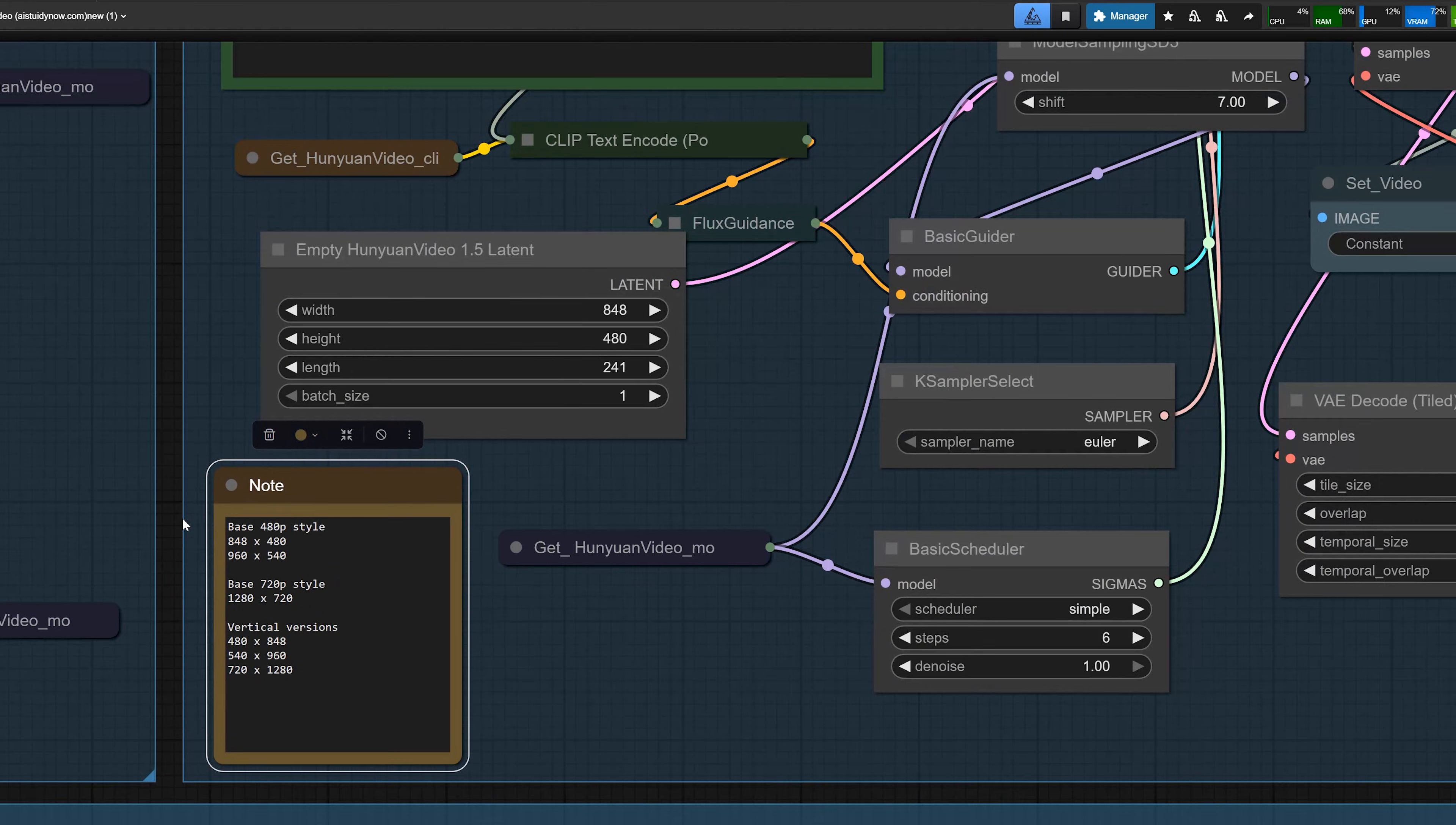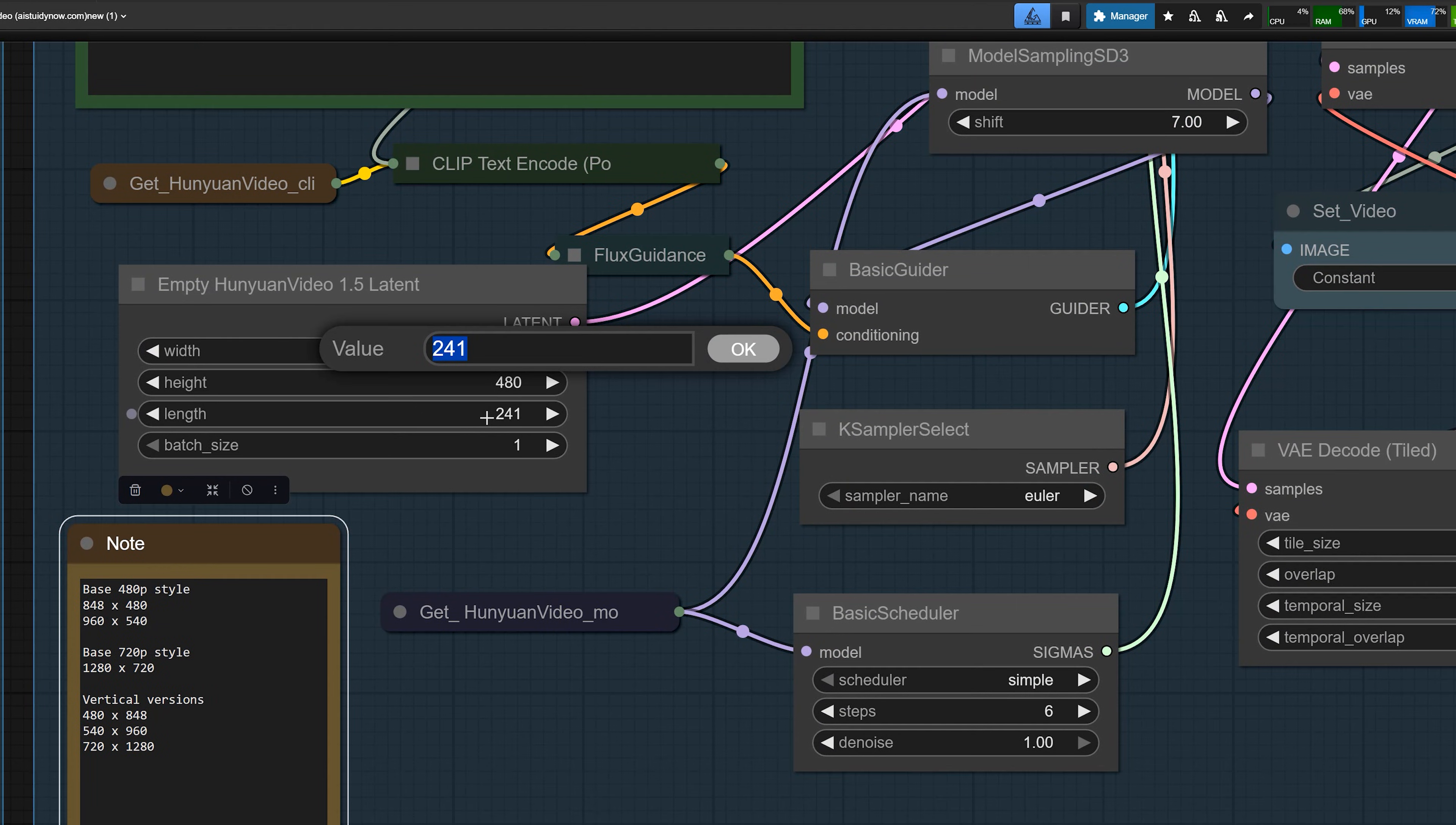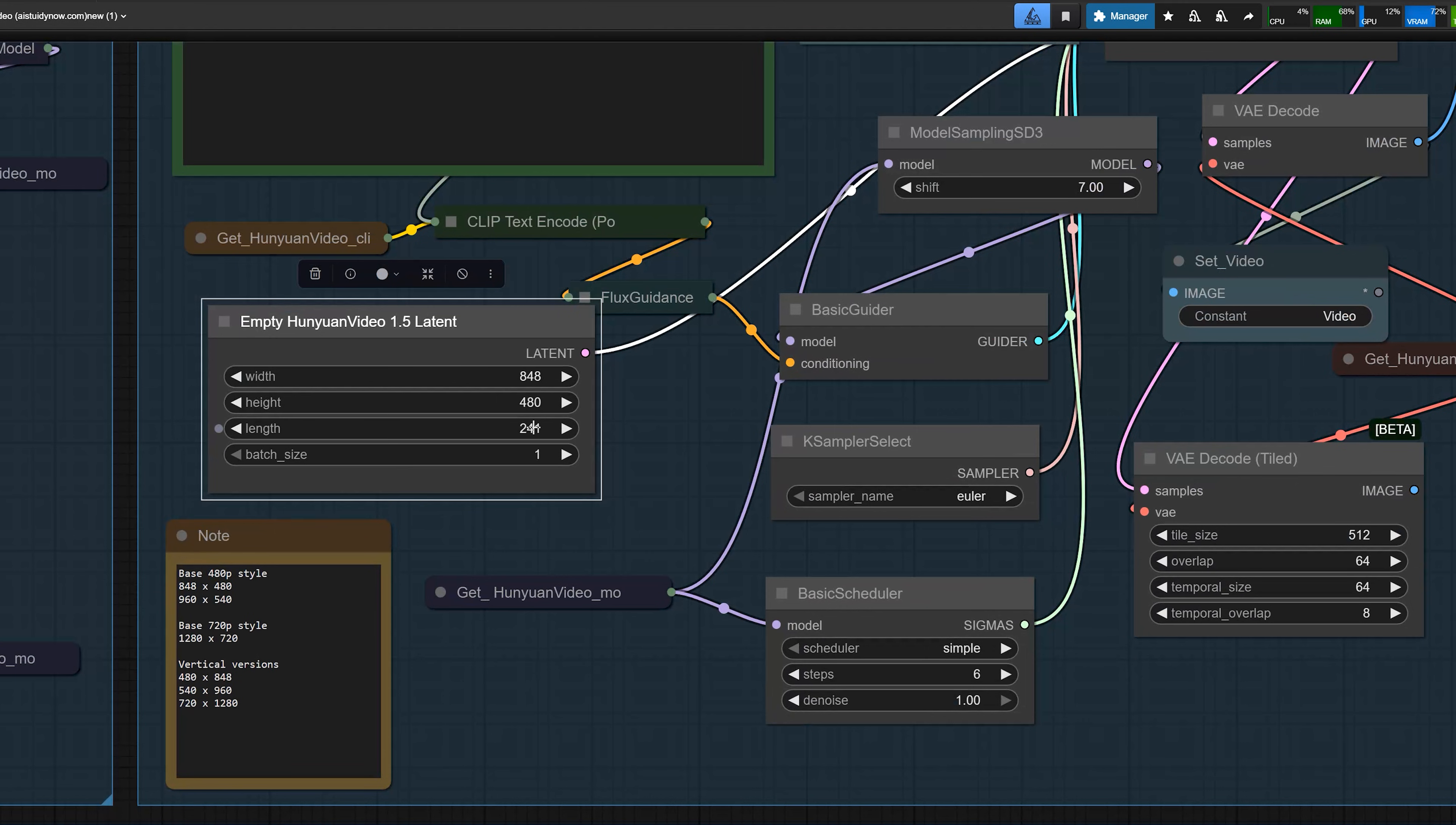For the video length, we control the frame count. At 24 fps, the rule is quite simple. 81 frames gives around a 3 second video. 121 frames gives around a 5 second video. And 241 frames gives around a 10 second video. In the empty Hunyuan video latent node, if you set length to 121, you get 5 second video. And if you set it to 241, you get 10 seconds.